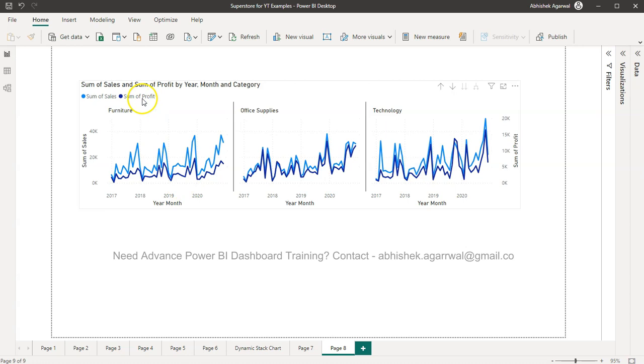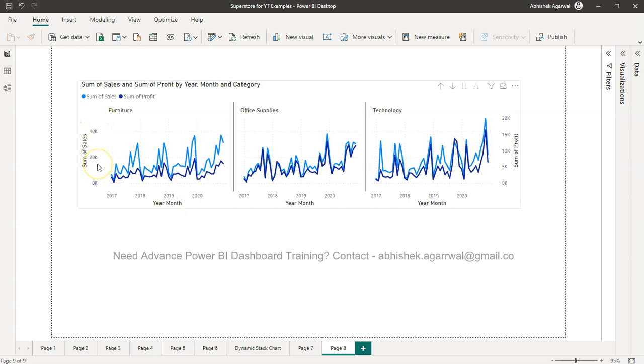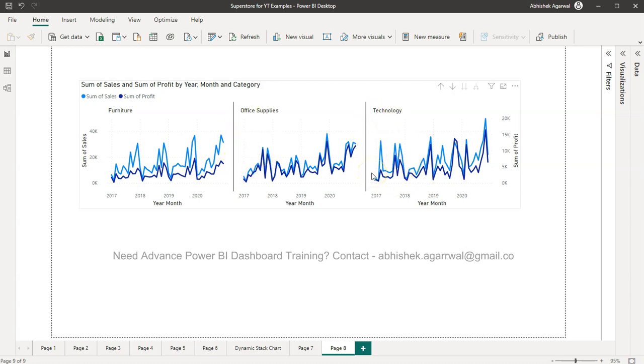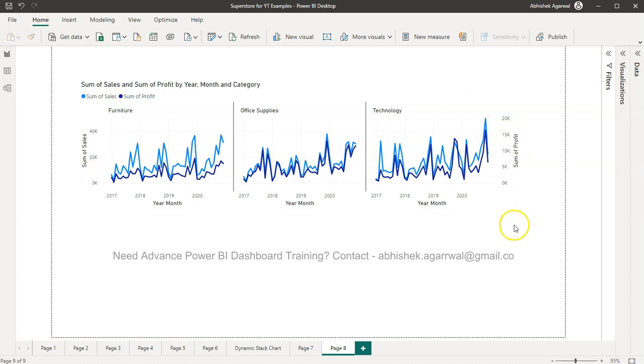So you have the sales and you have the profit. How you can basically get their axis, which is right now a shared axis? If you see, you don't have access to this, you don't have access for this, which is a primary y-axis.